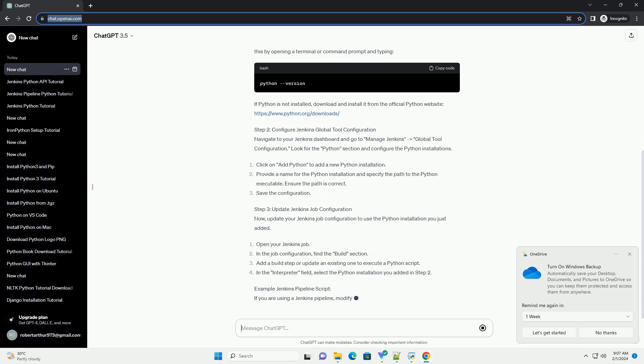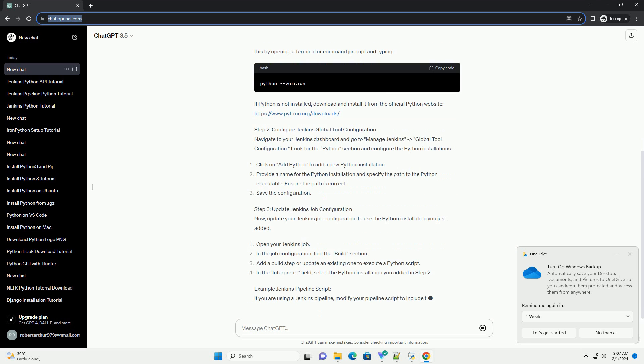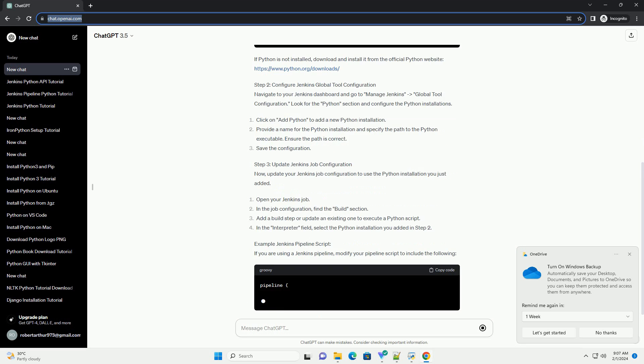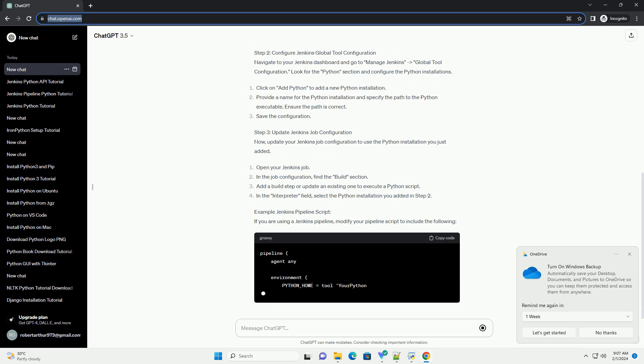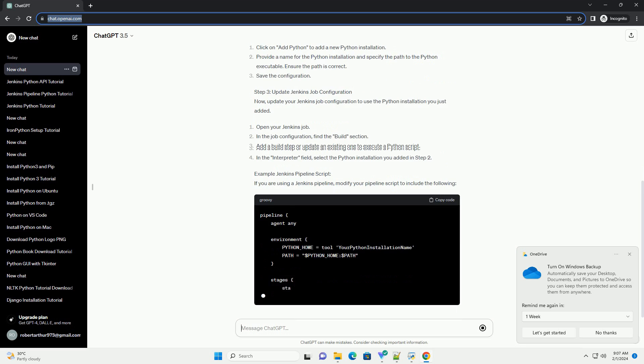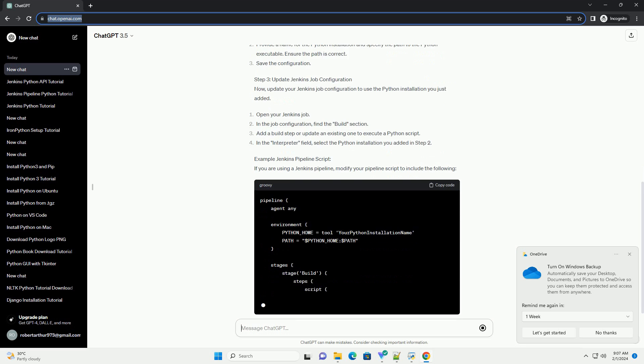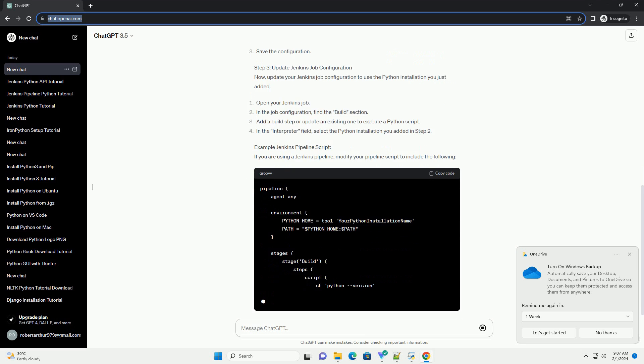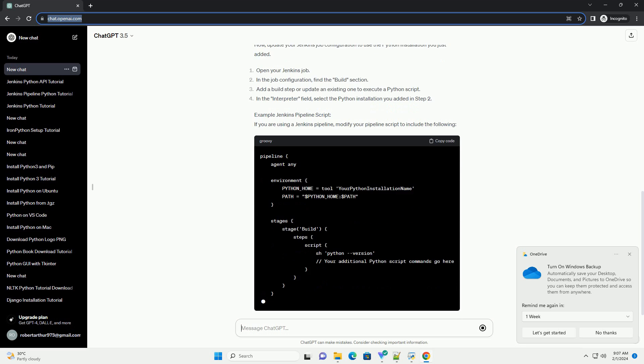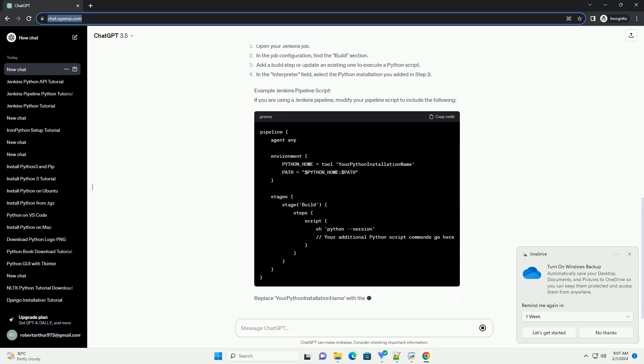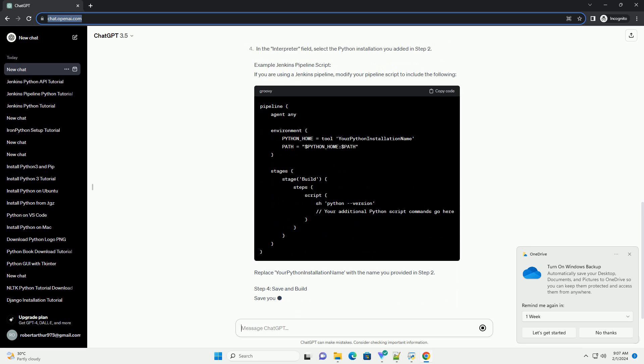If Python is not installed, download and install it from the official Python website: https://www.python.org/downloads. Step 2: